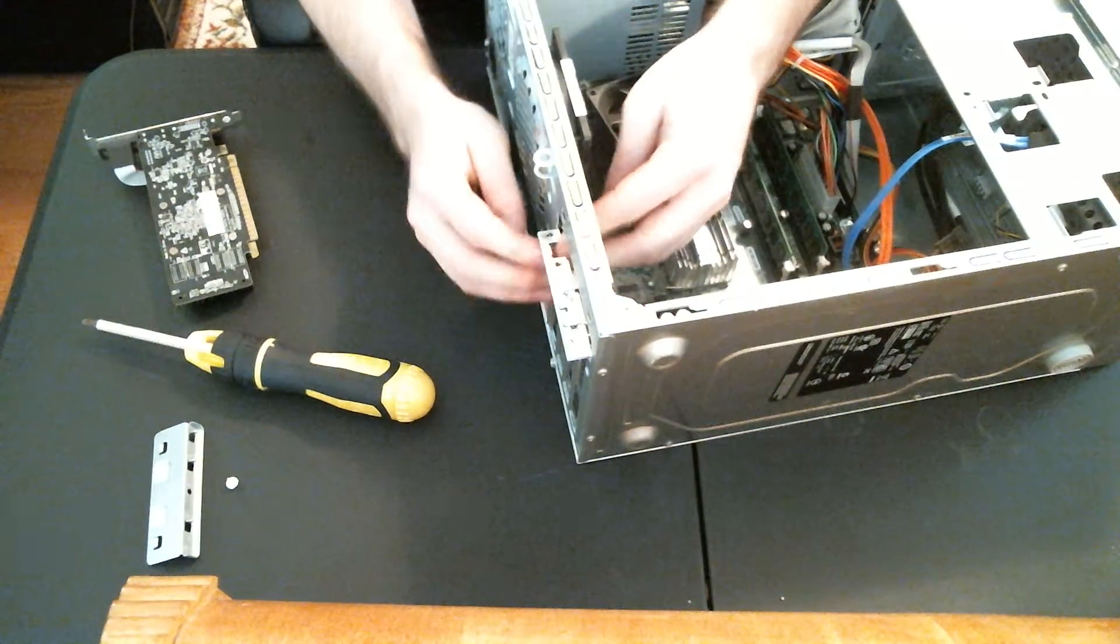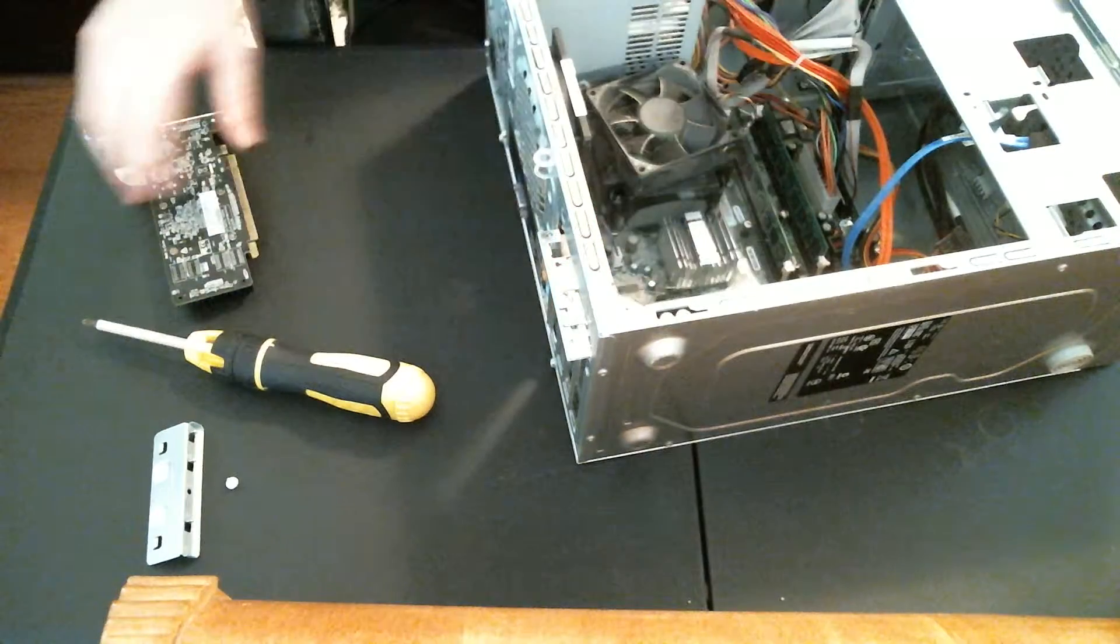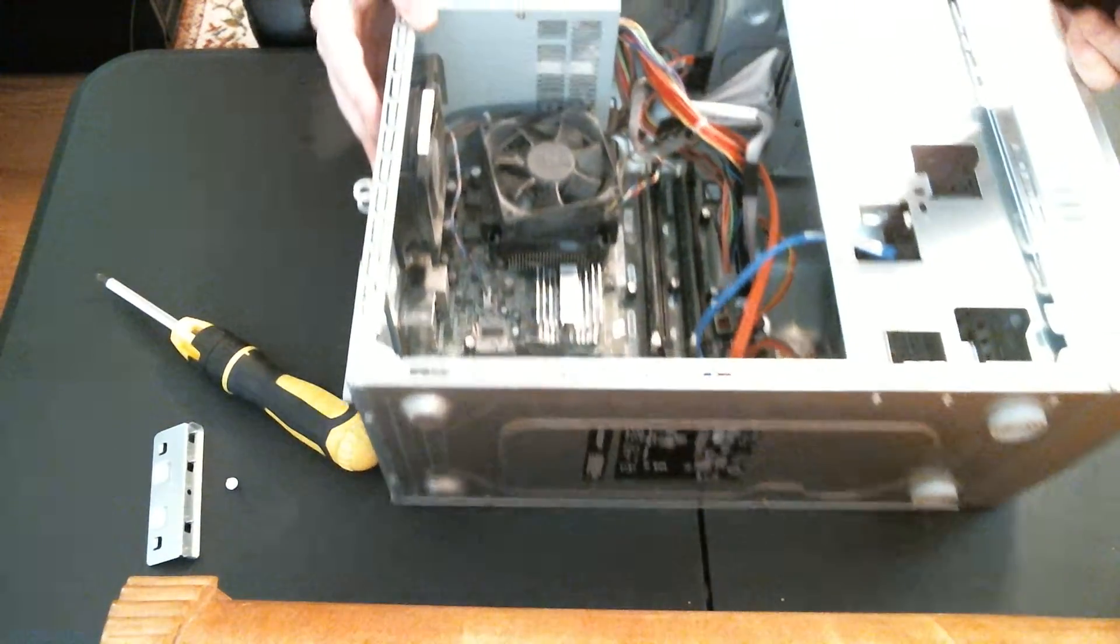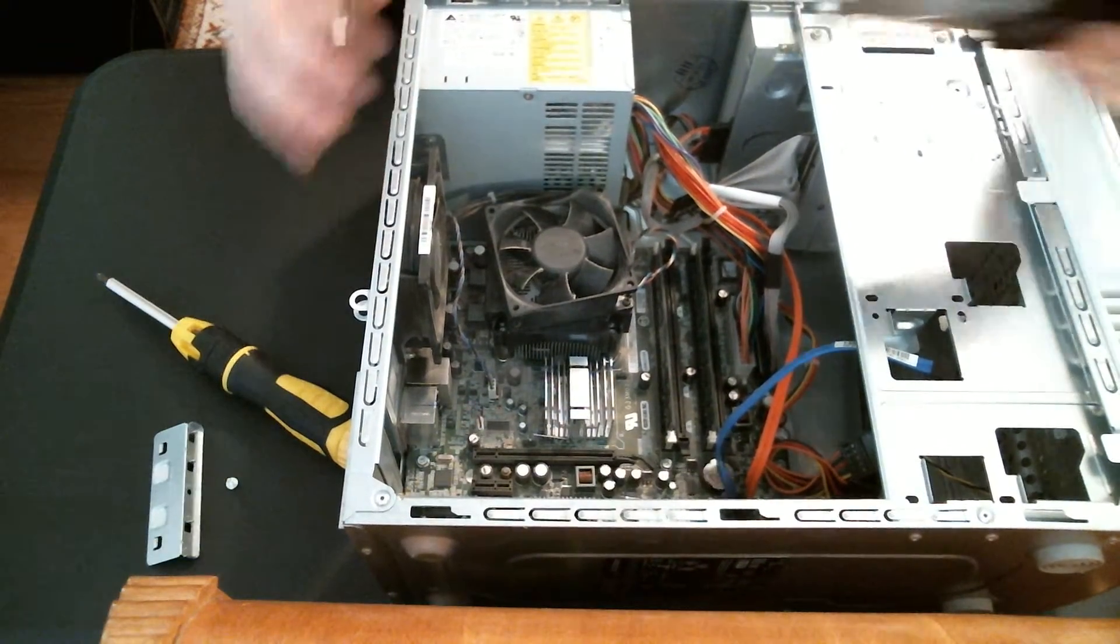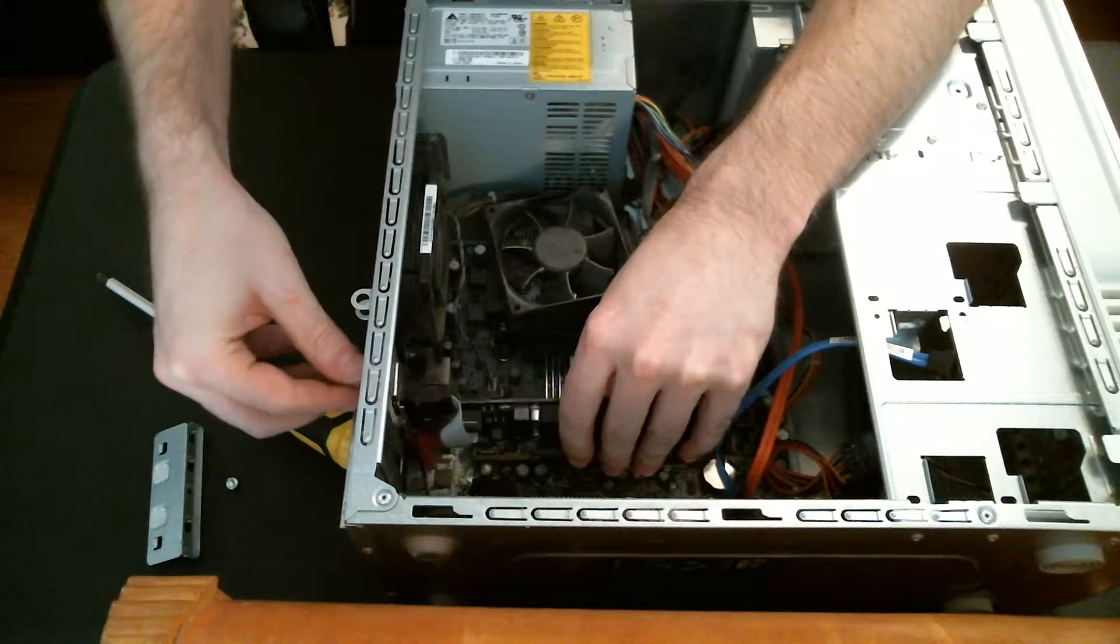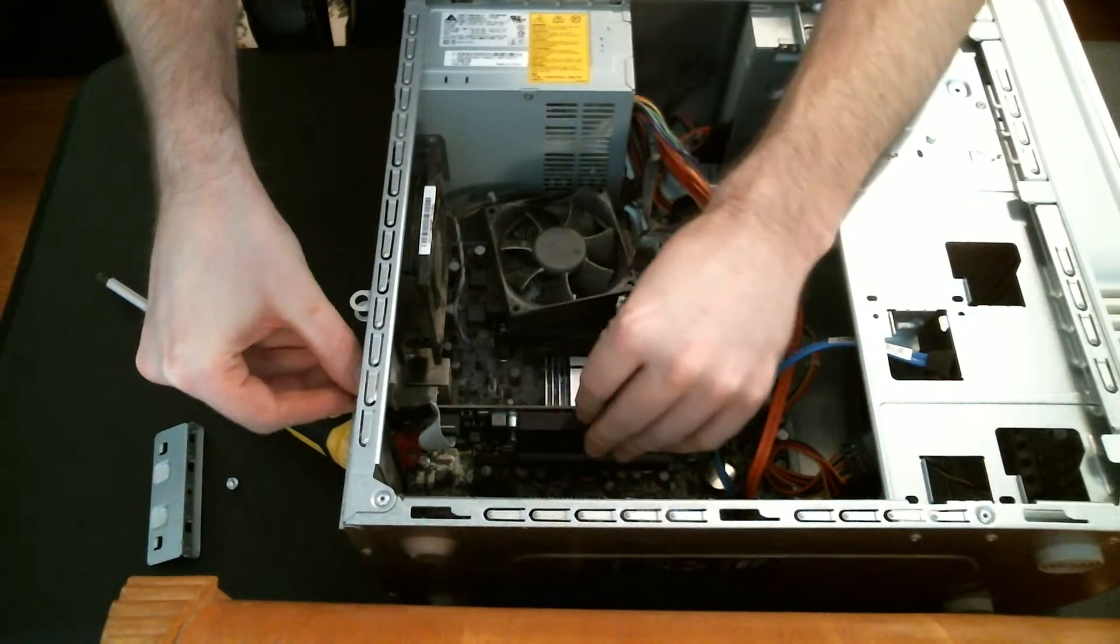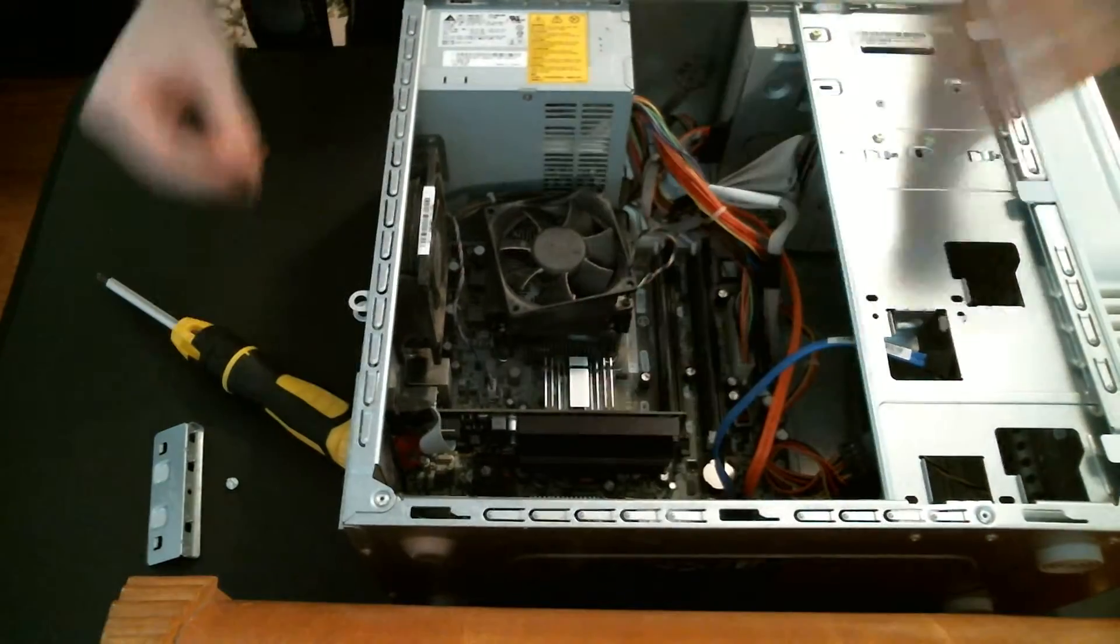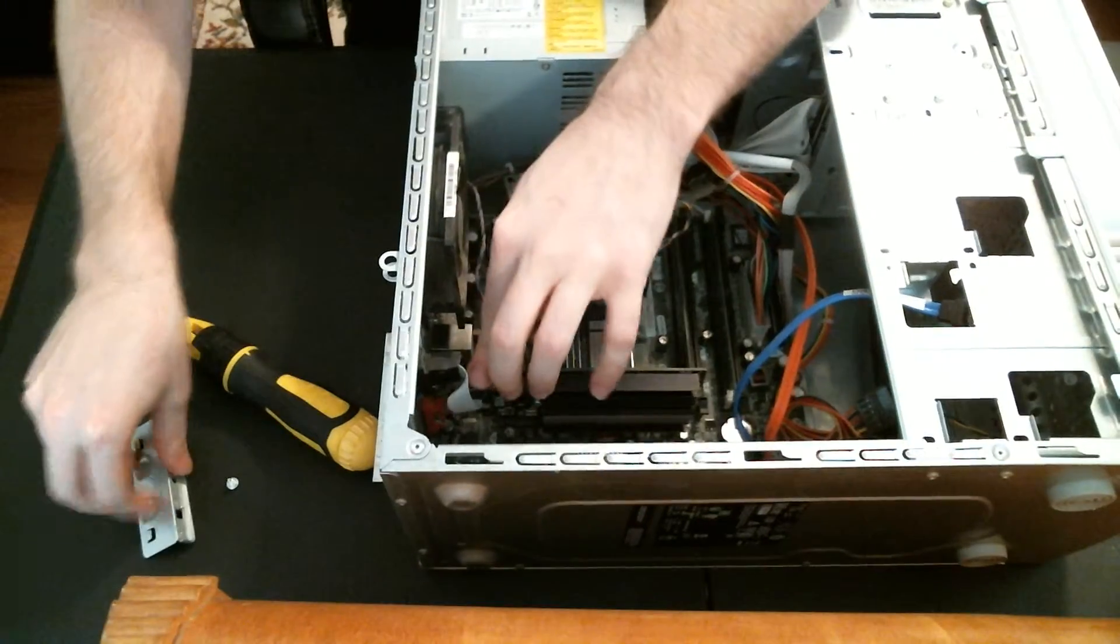Now this particular slot right here already has the metal piece out of it. But from there, all you've got to do is take it and line that video card up, right into the brown slot, and just push down on it slightly until it seats into it, into the slot.